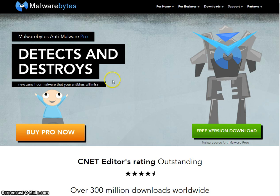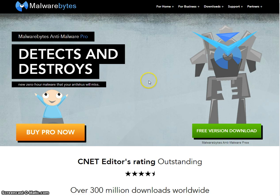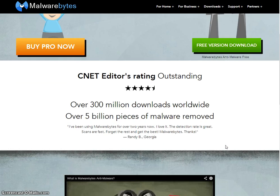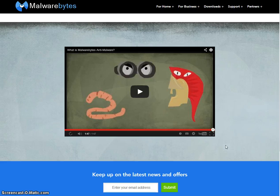In addition we recommend installing Malwarebytes. It is freeware, I mean the free version can do what we need. It will detect malware and protect you from hackers online.